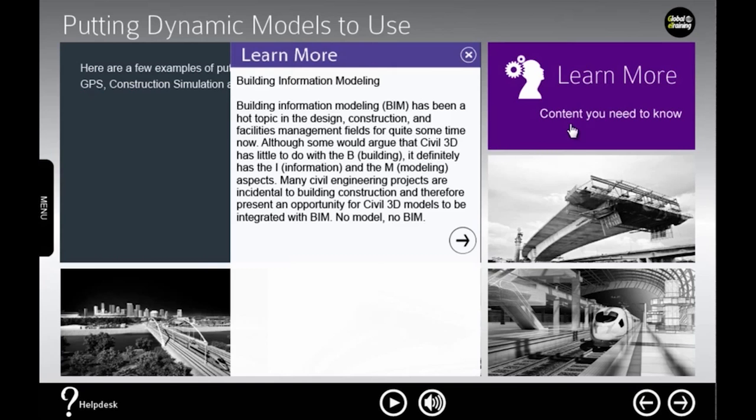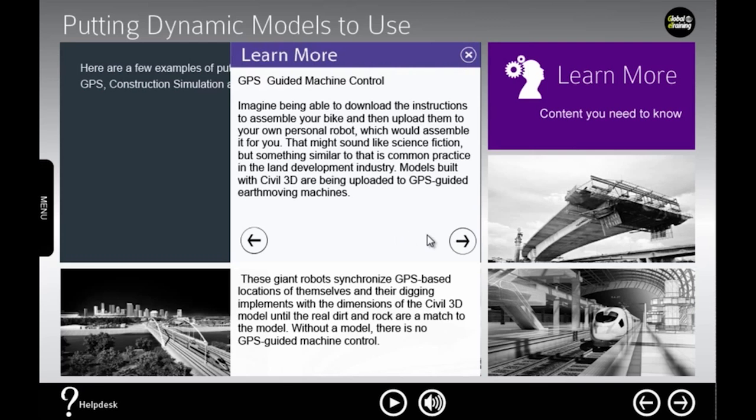Click on the learn more rollover to reveal further information you need to know to progress within the software.